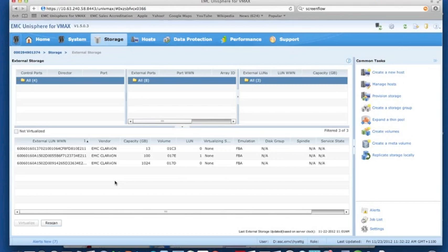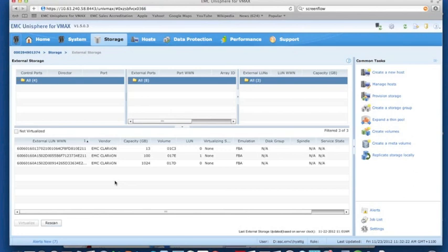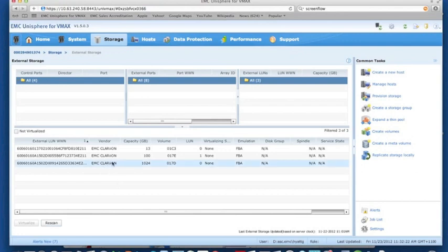We can see that we've previously presented some devices from our EMC Clarion. We've presented two different devices, one's 100 gig and one's 1 terabyte, and we're going to use them in two different ways. The 100 gig LUN we're going to encapsulate as if it had data already in place on the Clarion and was in use by a host. We're going to encapsulate that and keep the data intact and present it out to a server.